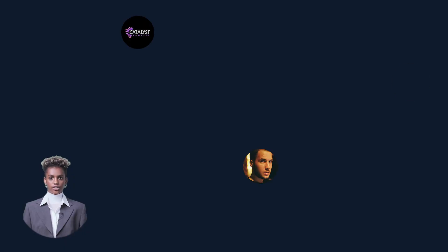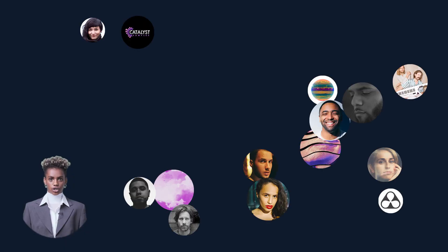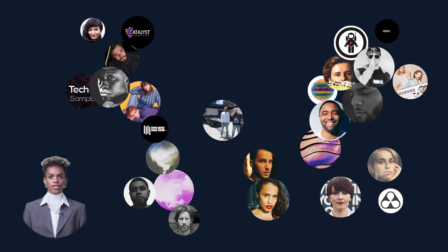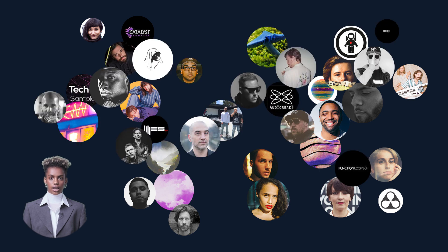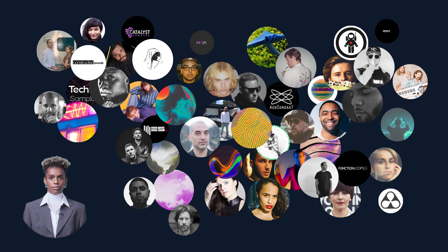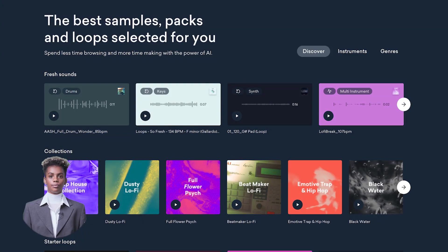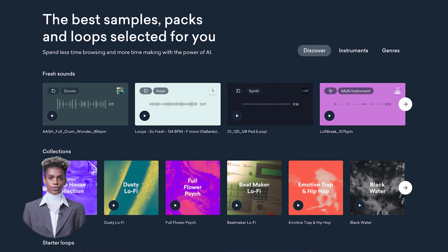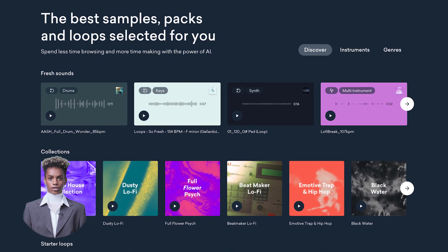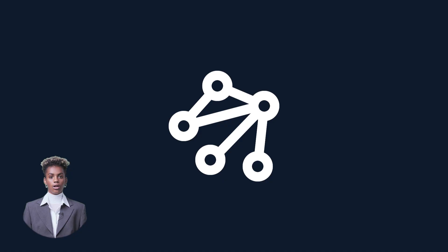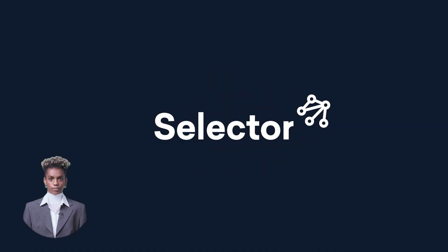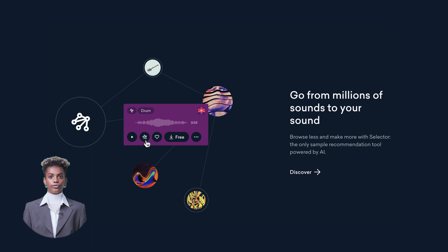Lander Samples is a curated collection of millions of exclusive sounds and loops from artists, labels, and professional producers across all genres. What makes it powerful is Selector, the world's first AI sample recommendation tool.